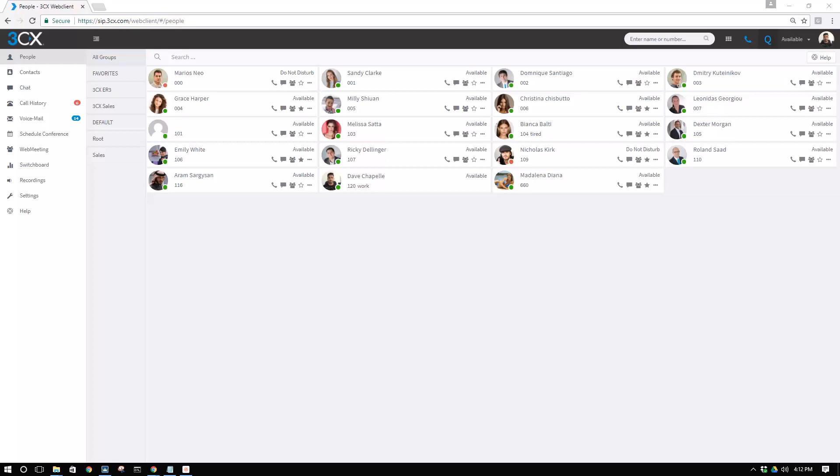I'm going to make an incoming call to Emily White and we can see that the call is here displayed and I can perform operations on it, like pickup.